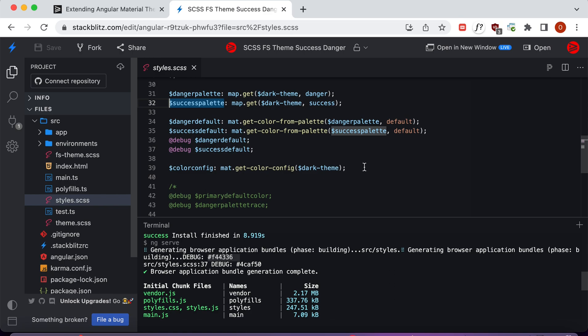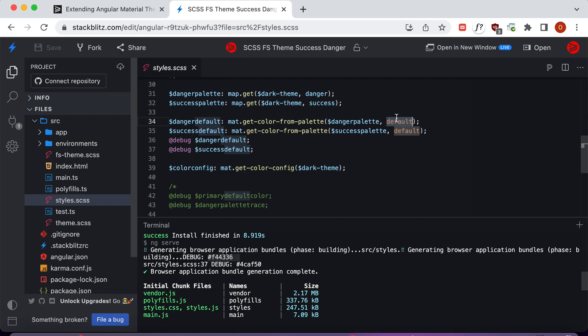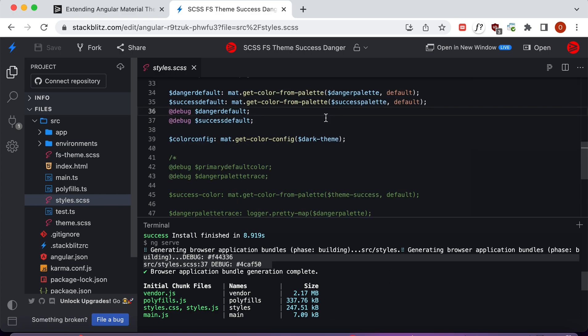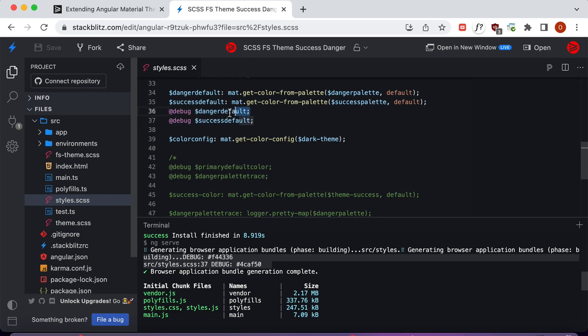Once we have these palettes, we can use map-get-color-from-palette, passing in a specific hue to get a specific color. In this case, we're just getting the default colors, so this is the danger default and this is the success default. We've gone ahead and debugged these color values out, so we have the danger default here and the success default being logged here. If we look at our terminal, we see that the danger value is this value right here.